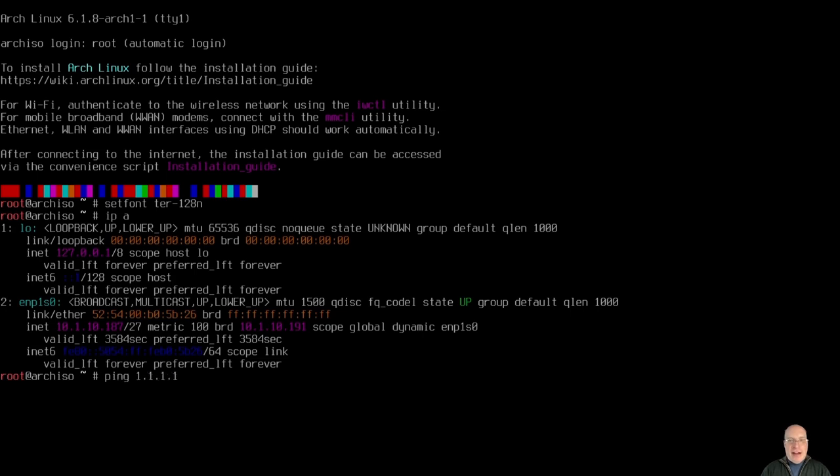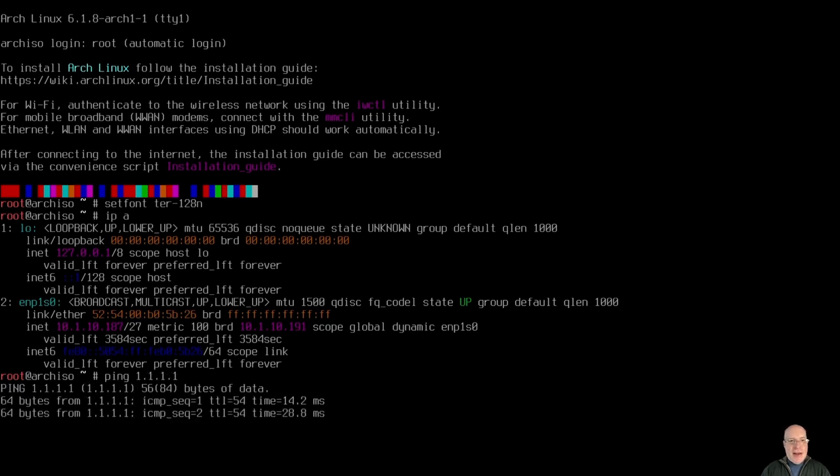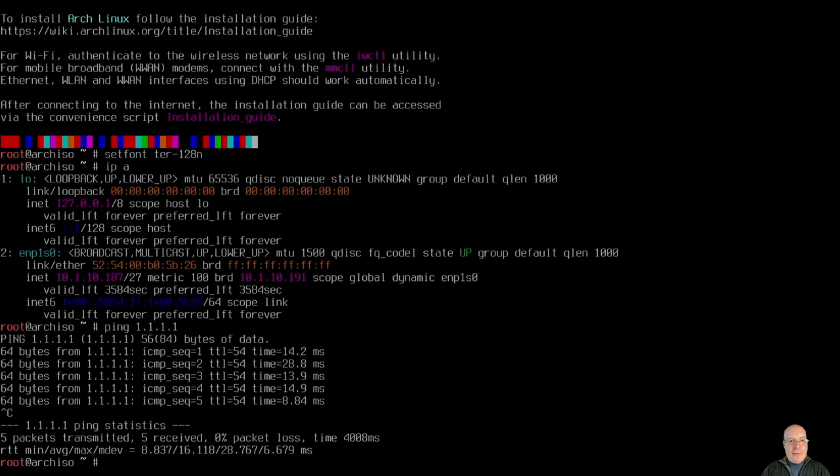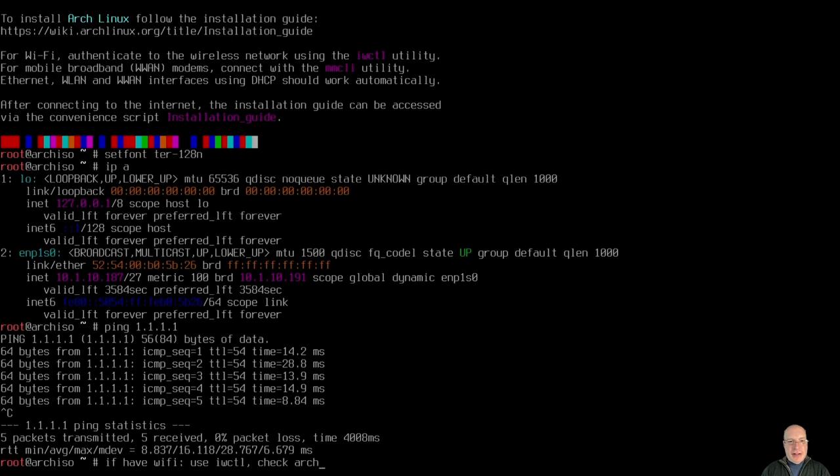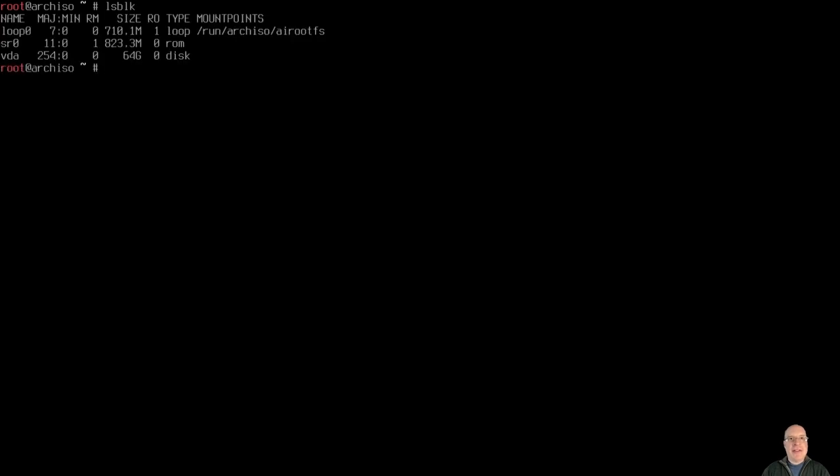IP address is a private valid IP address and I can ping Cloudflare so that's good. If you have a Wi-Fi card, not Ethernet, then just use the IWCTL utility. You can check the Arch Wiki, links below, on how to do that for your Wi-Fi card. But we don't have a Wi-Fi card, we have Ethernet so let's move on with LSBLK. Dev VDA is our target disk, 64 gigs playing today.